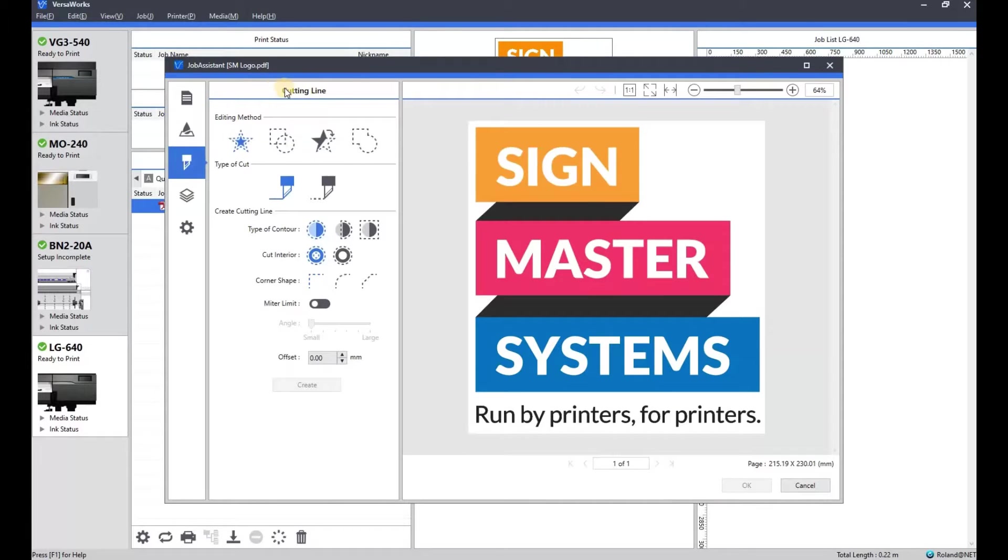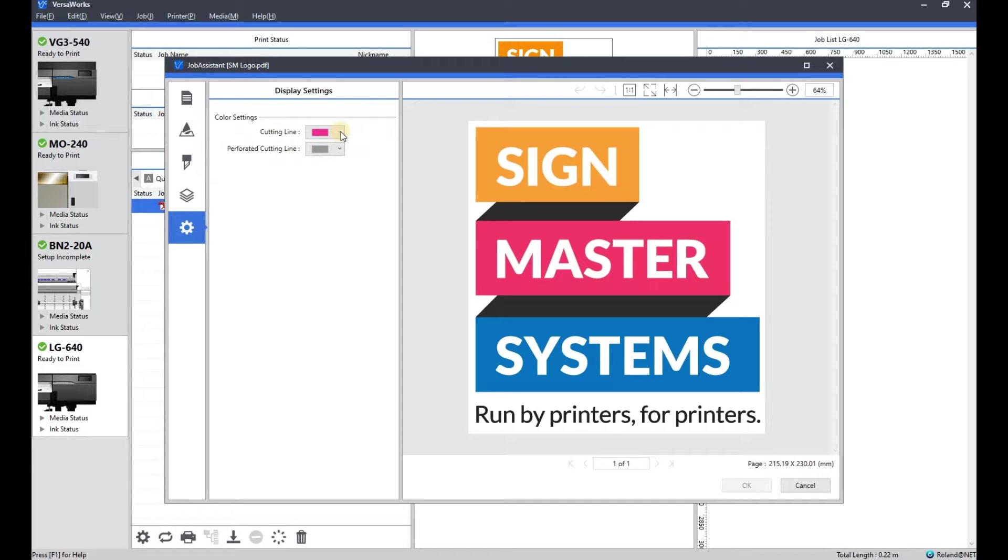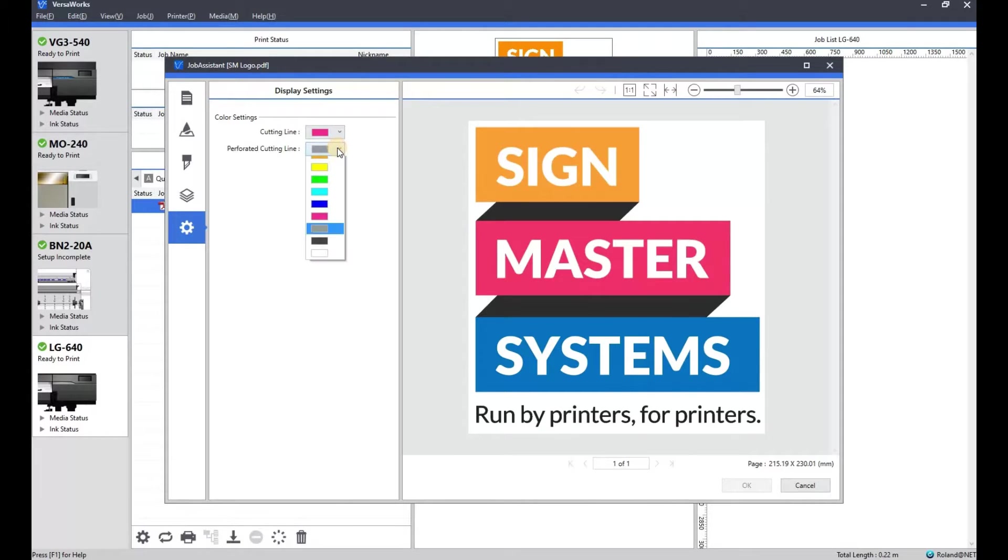Next one is for your cut lines, so if you've got a print and cut machine, you can add cut lines there, again without having to use design software. There's a couple of other tabs there just to show you what they are.